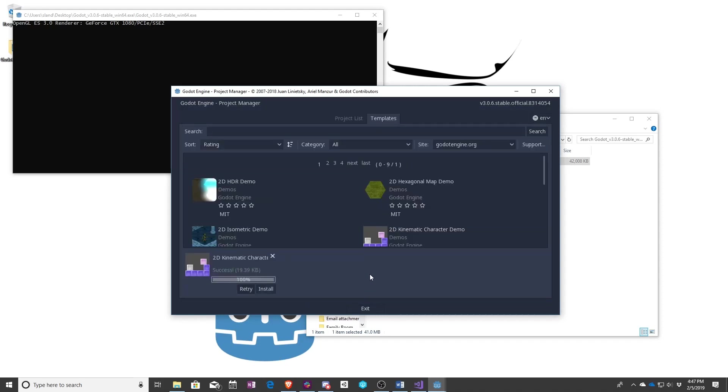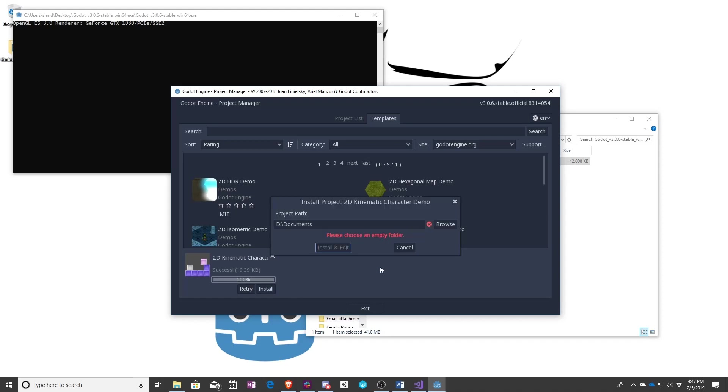This doesn't actually install anything, it just downloads it. So then you can go and press install. This will bring up a nice little error. You need to choose an empty folder.